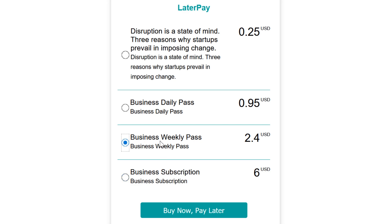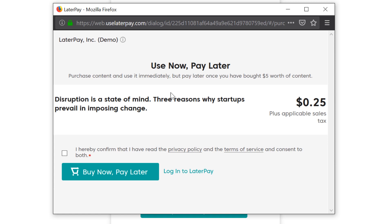The thing that sets LaterPay apart is that the users get access to the content before they actually pay for it.